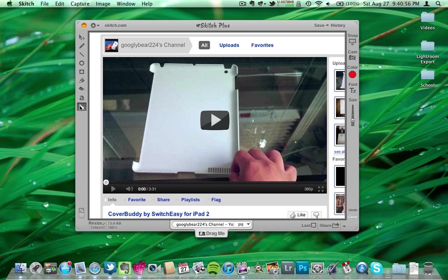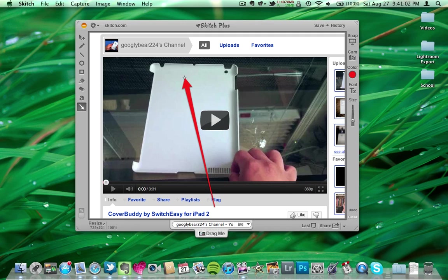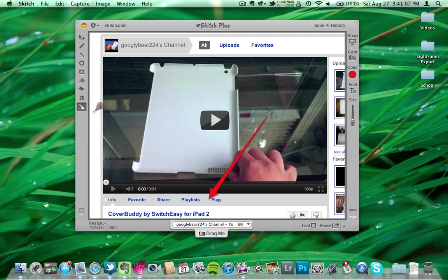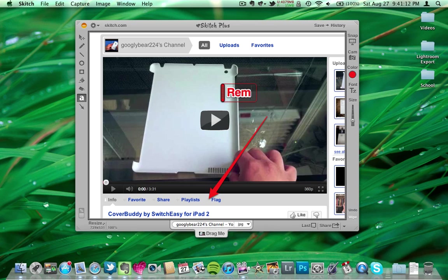I'll go ahead and use an arrow, and I'll say, let's see, I'll go ahead and drag it this way, use text, and say, remember to watch.